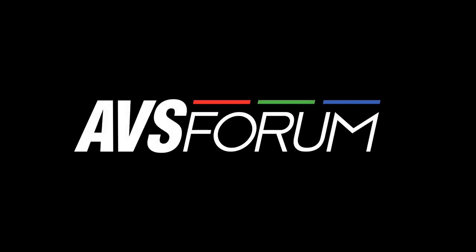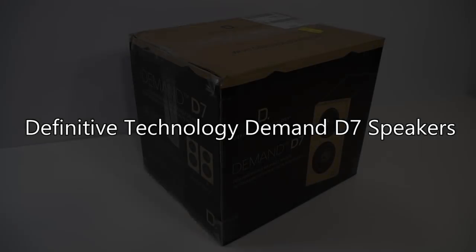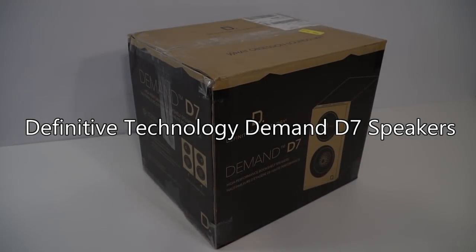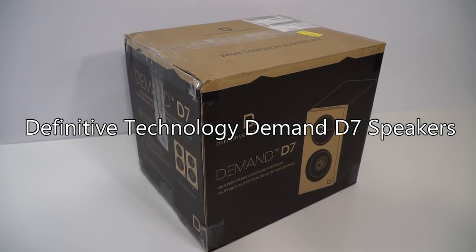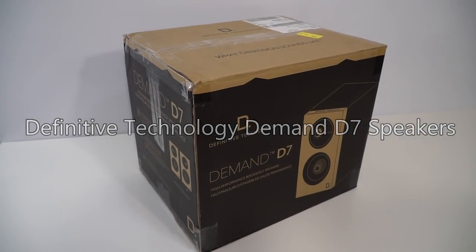Hello, this is Mark Henninger from AVS Forum, and today I'm reviewing Definitive Technology's Demand D7 bookshelf speakers.